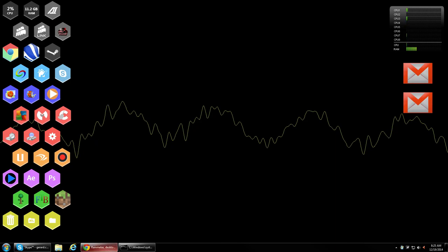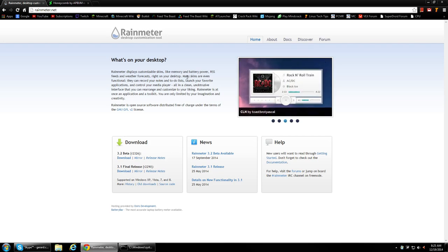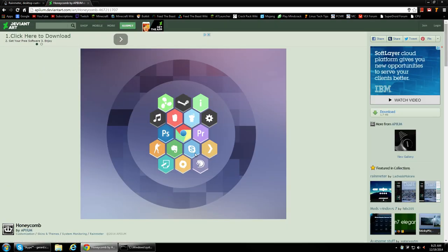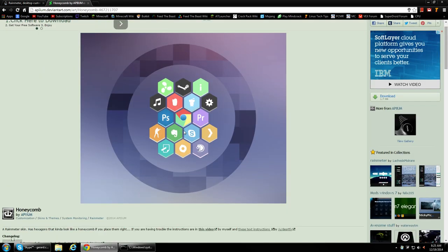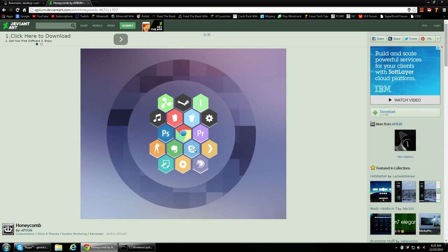All you have to do is download it, and install, and then what I used is this thing called a honeycomb. So it's basically a skin. You also download, and then install it, and then you'll basically get a bunch of these cool hexagon icons.